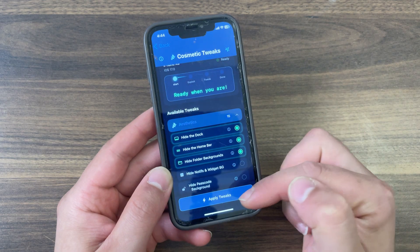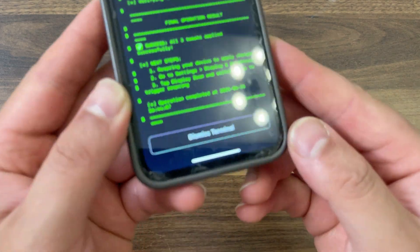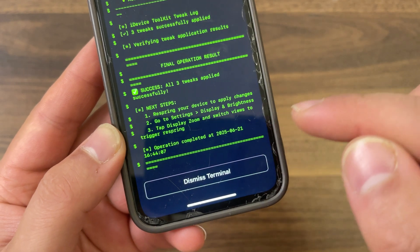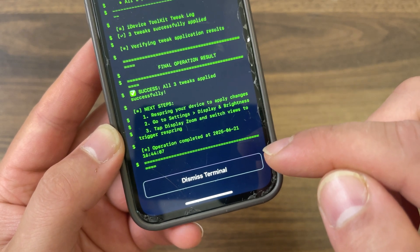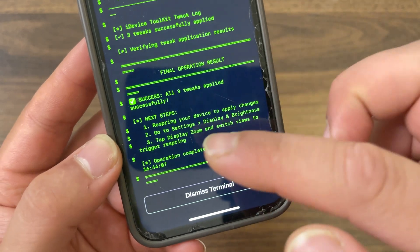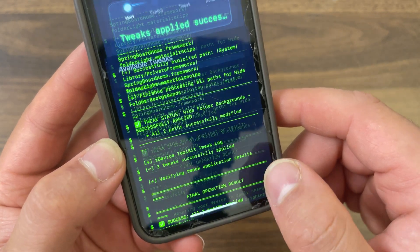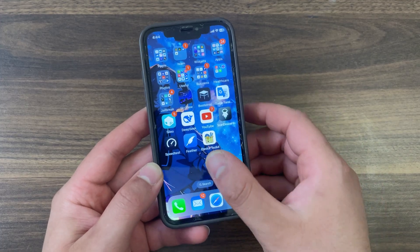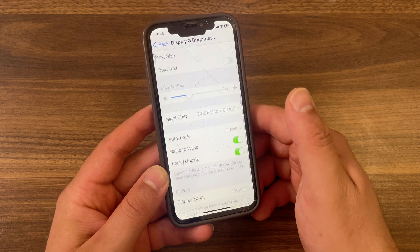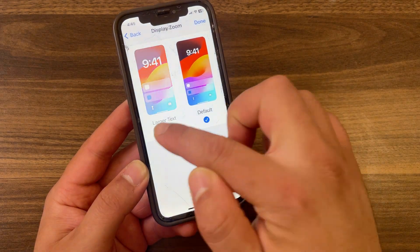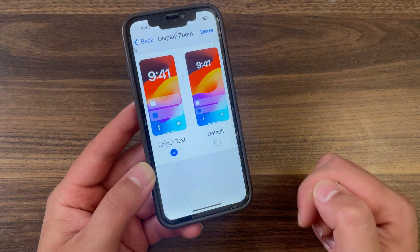Once you enable the options you want, go ahead and press Apply. You will see it running the exploit and applying tweaks — you should see a success screen when done. If you see 'successful,' the tweaks have been applied and you need to respring your device to apply the changes. Due to the limitations of the exploit, you need to manually respring. There are two ways: first, change the device language back and forth, which triggers a respring. The second way is to change the display zoom setting — go to Settings, then Display and Brightness, scroll down to Display Zoom, and change between large text or default. Once you change it, the device will respring.